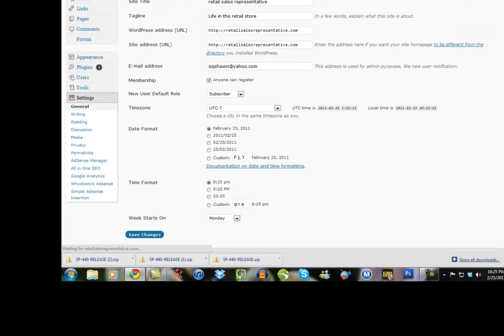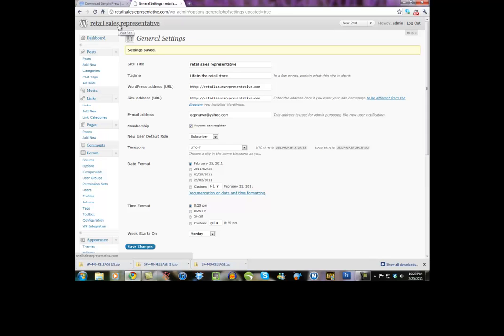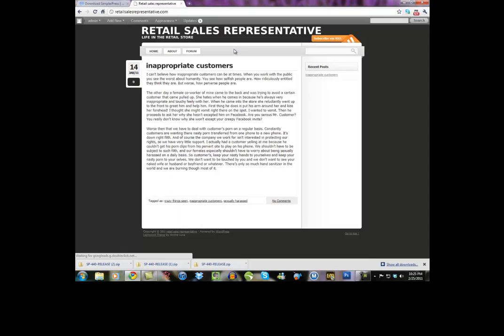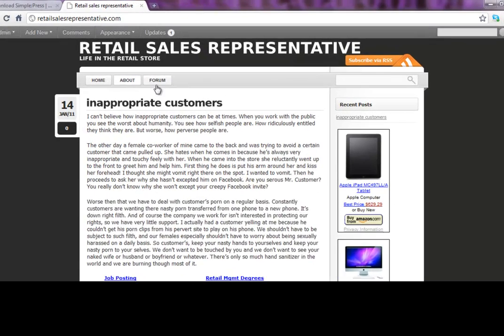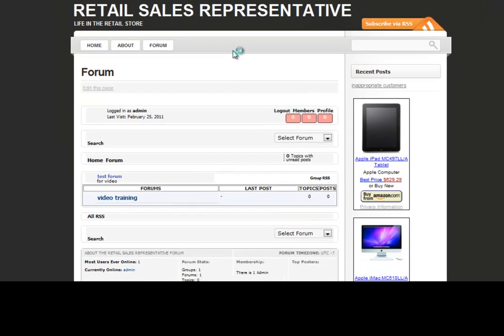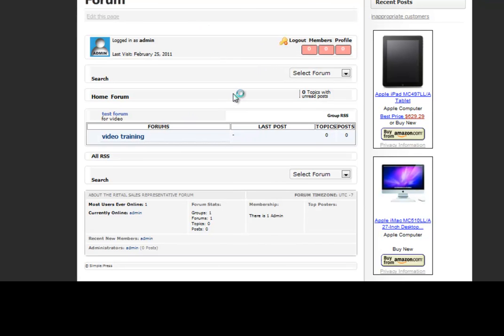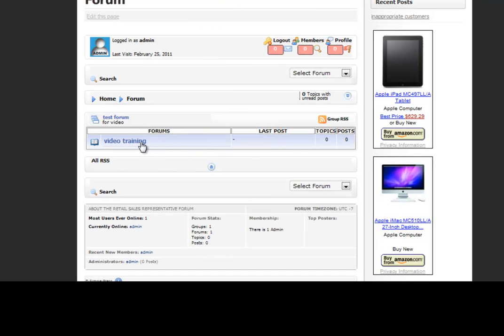Alright, let's see if our WordPress forum is up and running yet. It usually takes a few minutes to completely be ready to use. So if we click on our forum. And there it is. So there's our forums page. We've got our first topic right there. Video training.